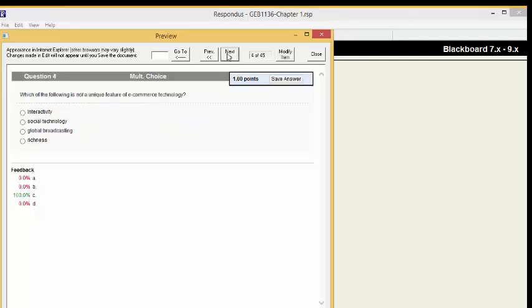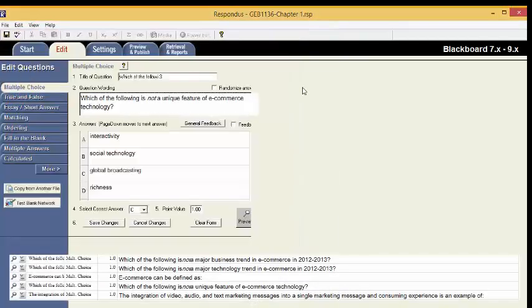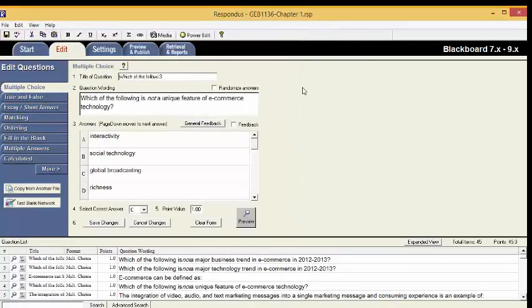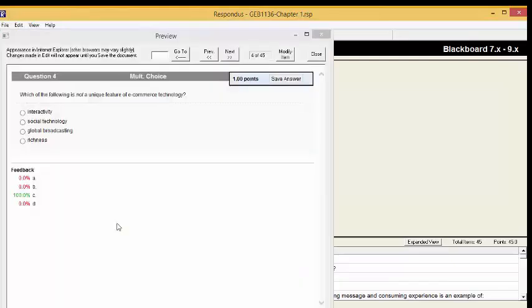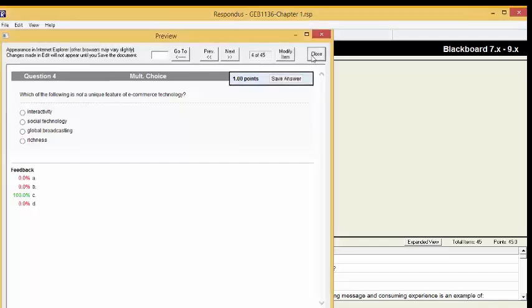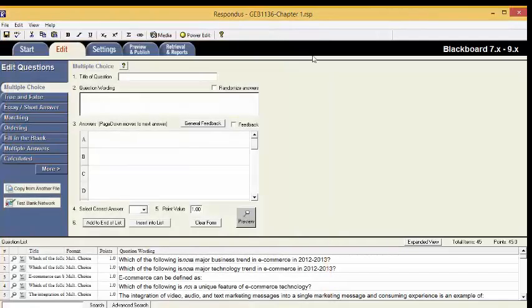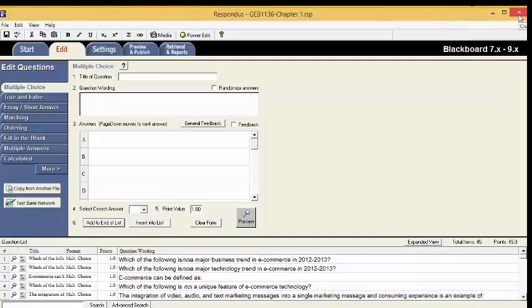If you need to modify an item, click Modify Item. Modify the item and make sure you save the changes. It will go back to Preview. When you are done, hit Close. You can now close Respondus. That is the end of this portion.